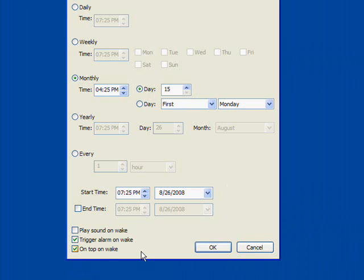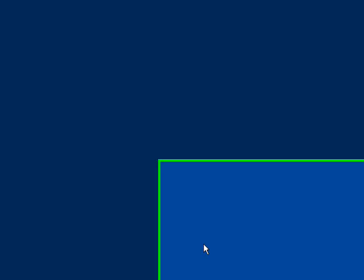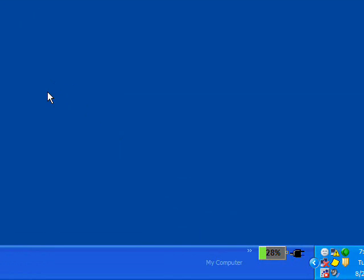Again, check Trigger Alarm and on top on wake and press OK. This monthly reminder will pop up on the 15th of every month.